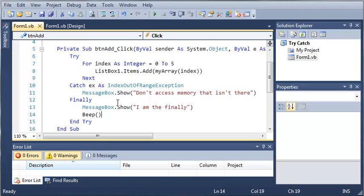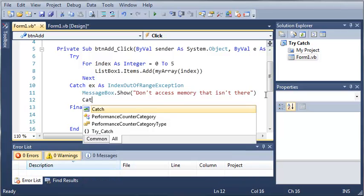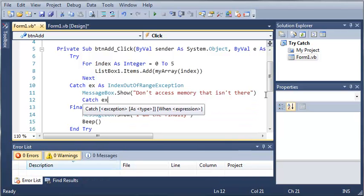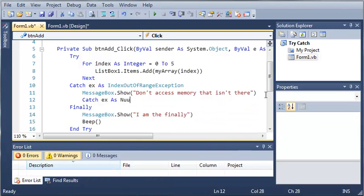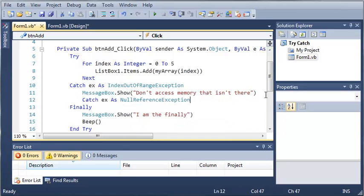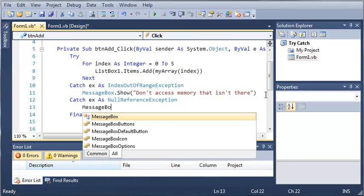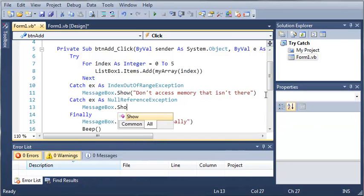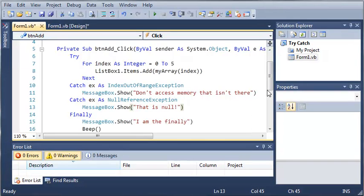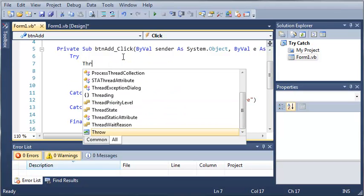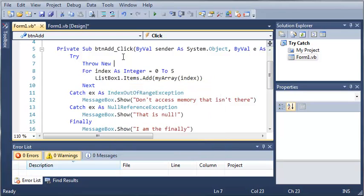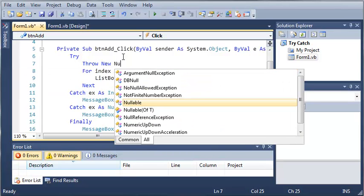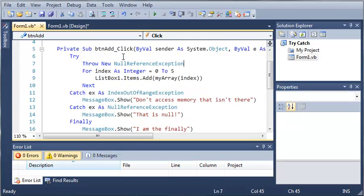Now we can also use finally with multiple catch statements. So let's go ahead and catch ex as null reference exception. And then we'll just messagebox.show that is null. So we'll go ahead and create one of those exceptions here. So we'll just throw a new null reference exception.